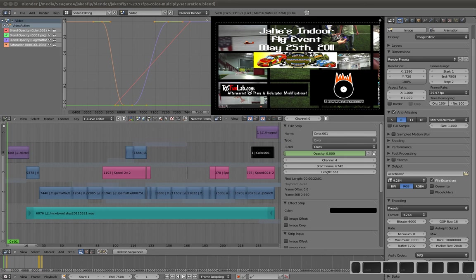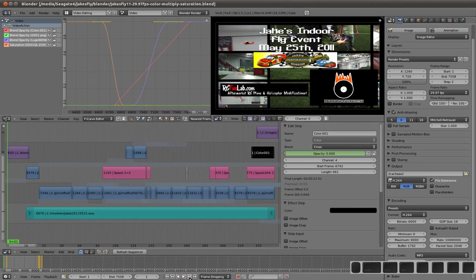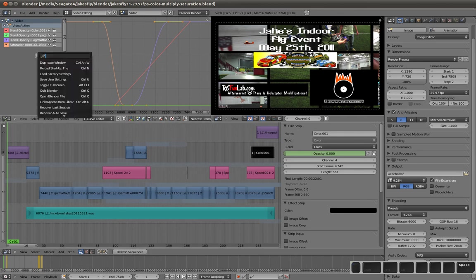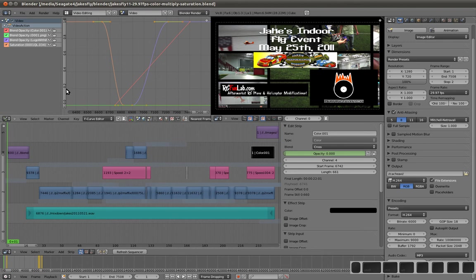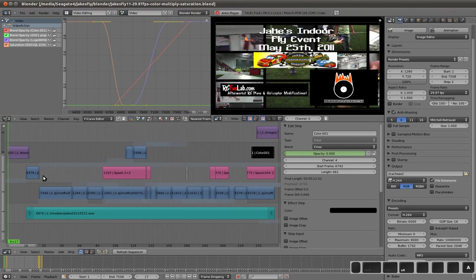Hi, this is Jeff from RowdyRabbit.com. This is not like a normal screencast that I usually do. In this screencast I'll be demonstrating a program called Blender, and this is what I use for video editing.